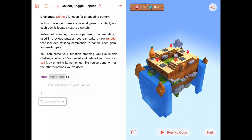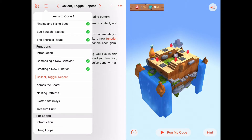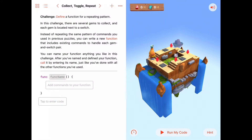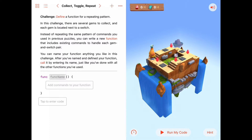Hello, welcome to the functions chapter in Learn to Code. Today we're going to be working on the Collect, Toggle, and Repeat activity inside the functions chapter — this is the third activity. We're going to be working more with creating our own functions. If you remember from last time, we created a turn right function where we took the idea that three turn lefts can be thought of as the same action as a turn right, and we created a function out of that.